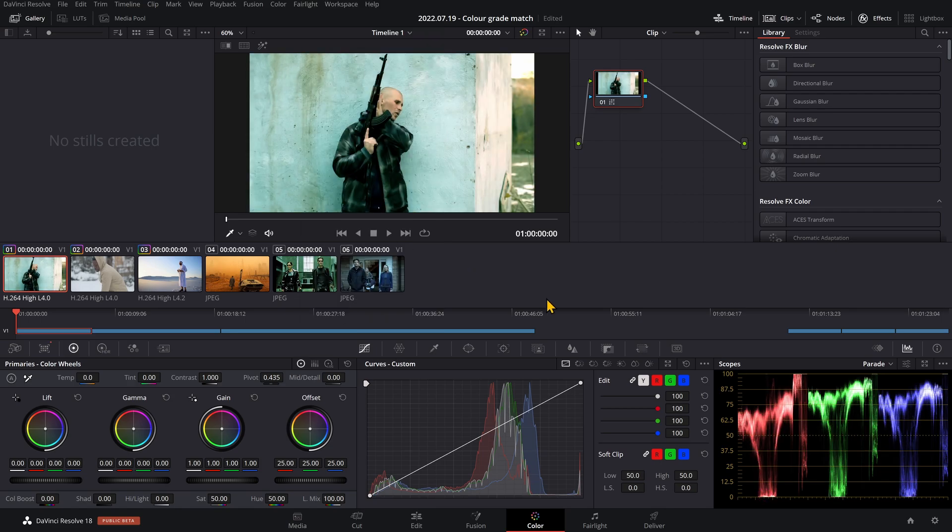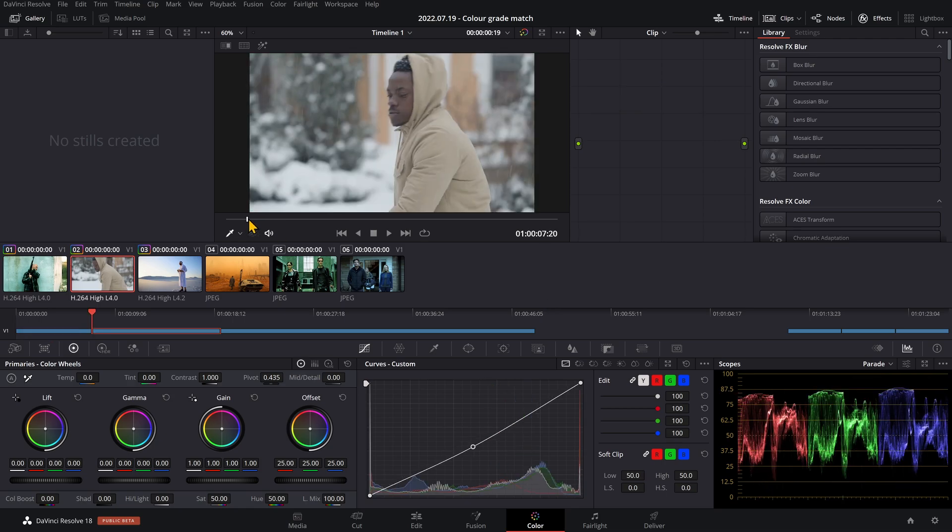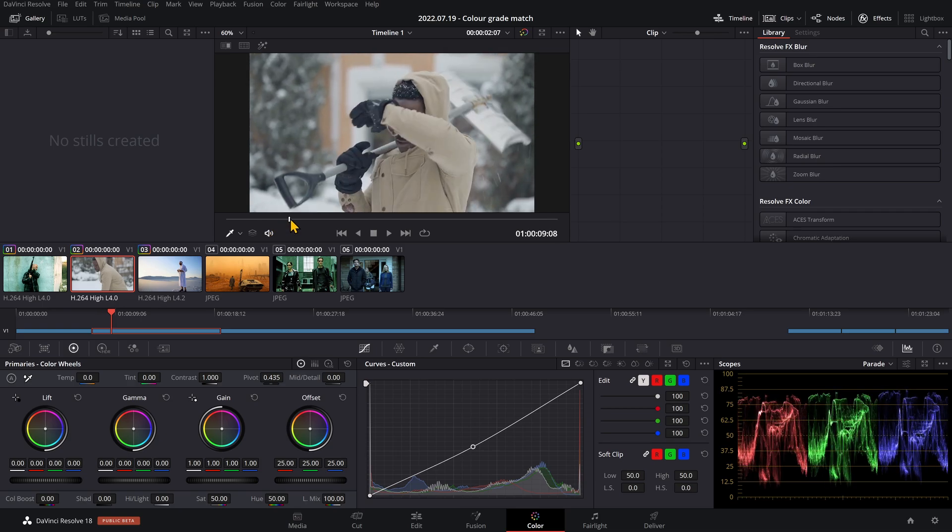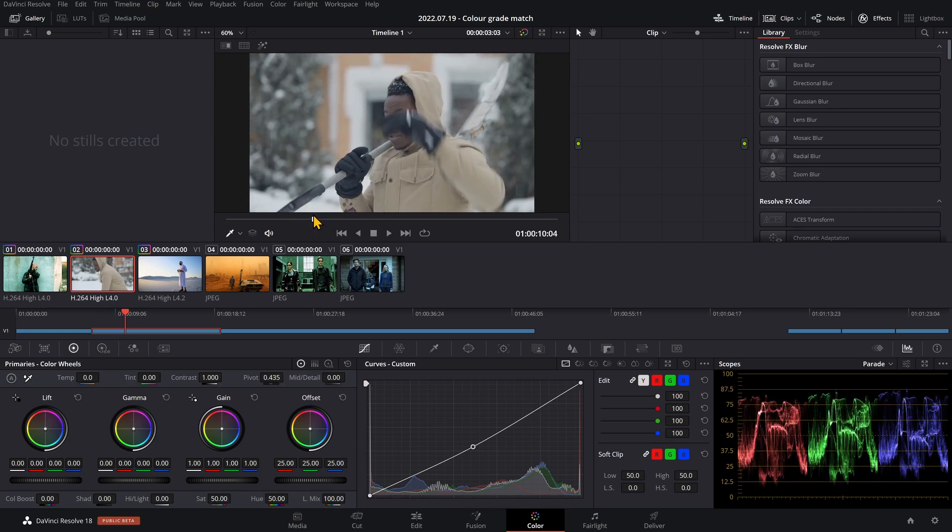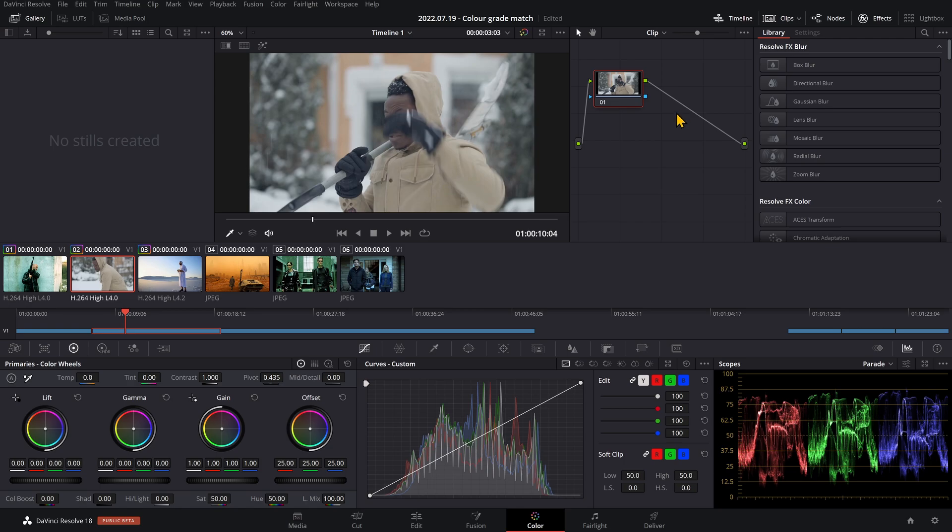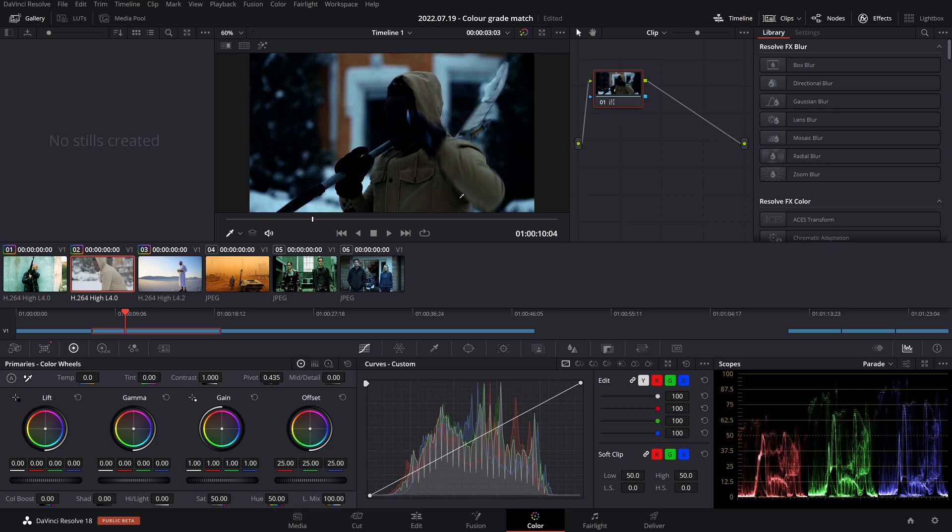Now obviously this is stock footage so it's not the highest quality, but you get the idea. Onto the next one. This guy is shoveling snow and I want to copy the look from the TV show Ozark. Make a new node, right-click on the Ozark still and shot match to this clip. And that is terrible.